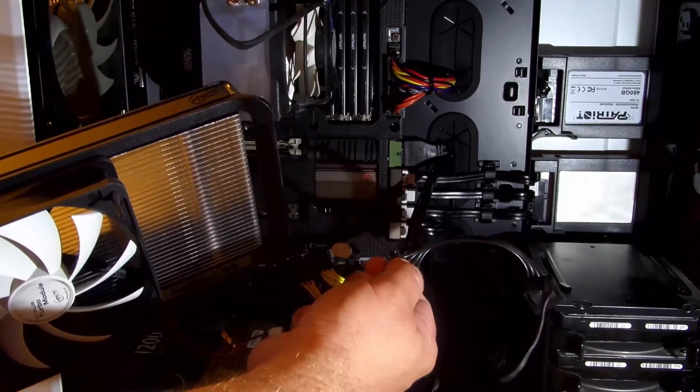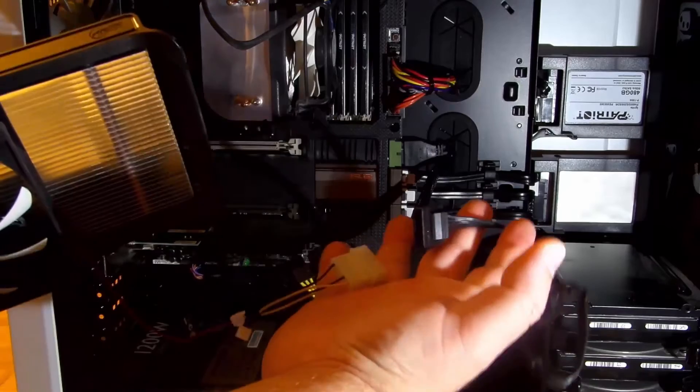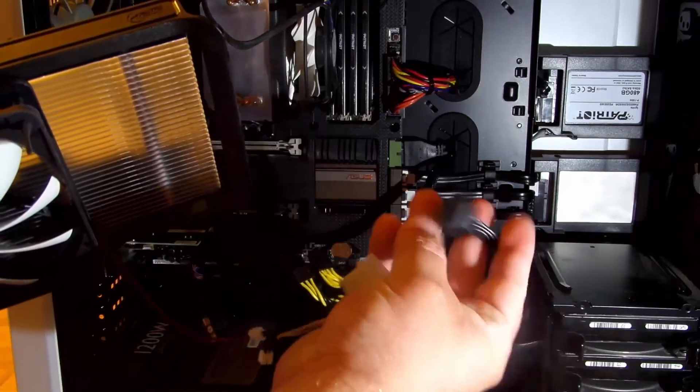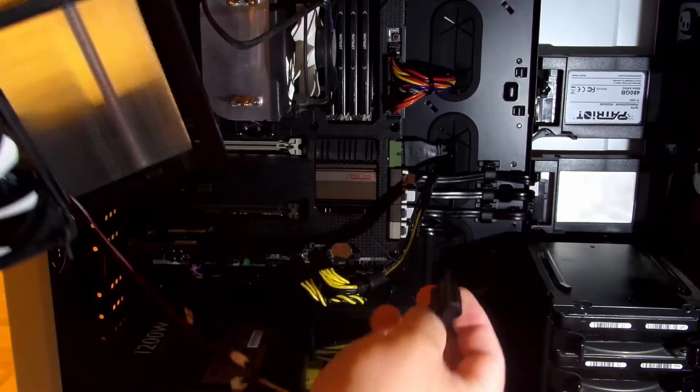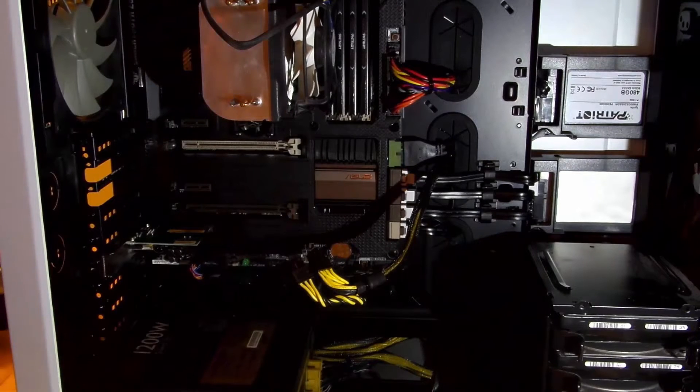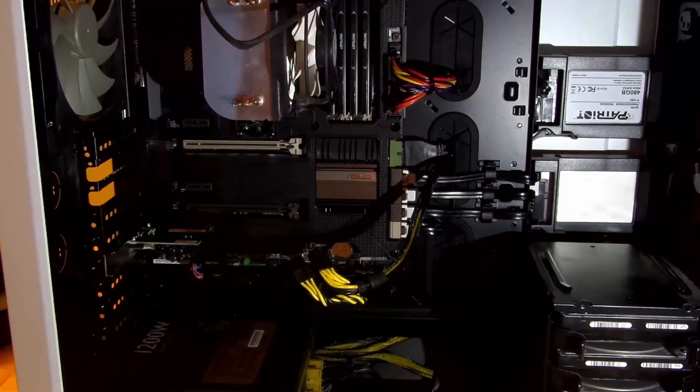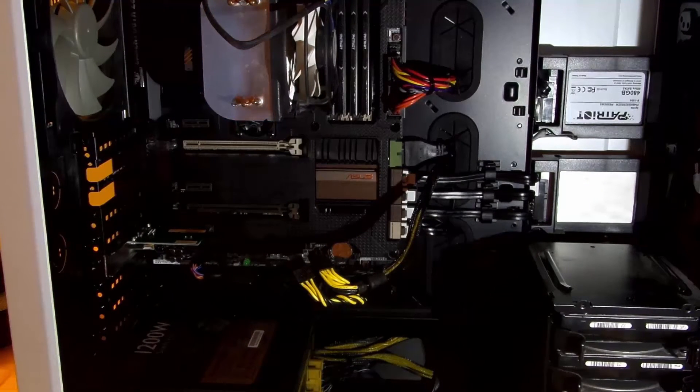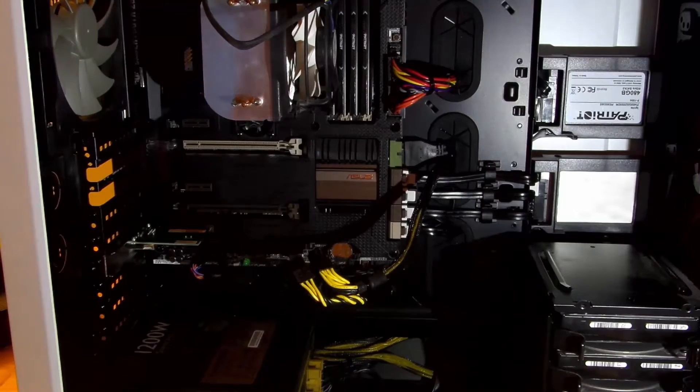For those of you that don't know what this is, this is a Molex connection. Not used much more anymore, but back in the day was for hard drives, for CD-ROMs, for video cards, for everything.